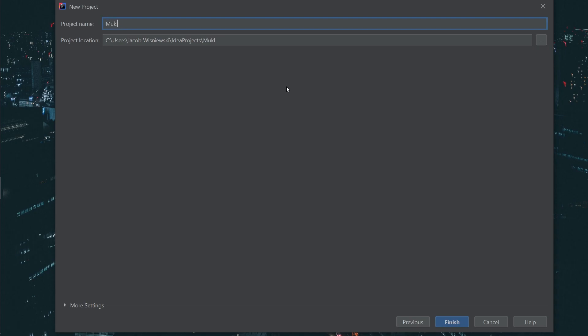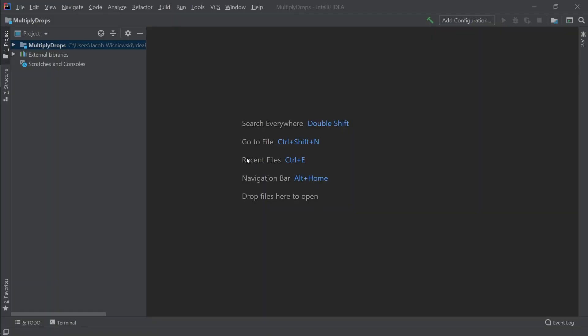Next, we'll want to put in our project name. I'm calling this project multiplyDrops, because that's what it'll do. Now we've finished creating our project, but we still have to set up the project structure.